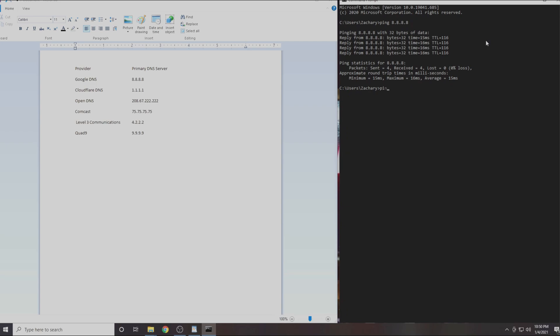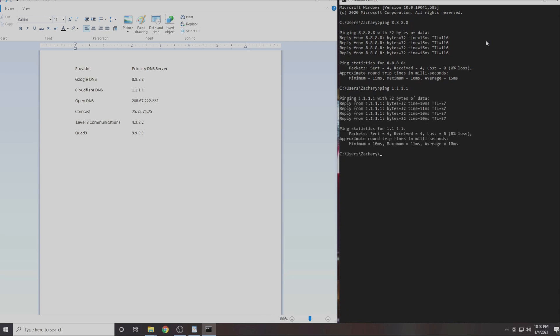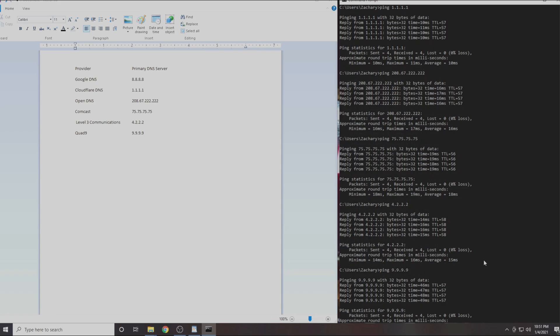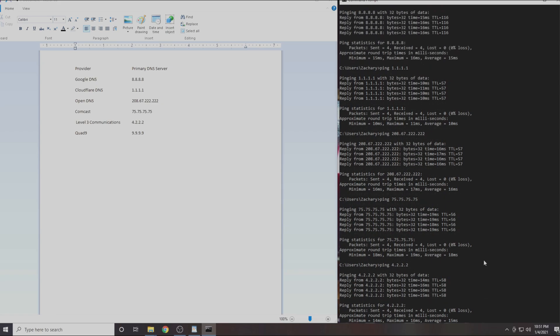Now we will do the same thing with the next IP address. Repeat the process with the remaining 4 DNS servers. When you have completed this you will have the results from each of the 6 DNS servers.